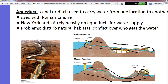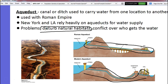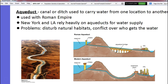Some of the problems with aqueducts are conflicts over who gets the water — not necessarily in the U.S., but in other countries. For example, if you're in Afghanistan and you decide you're going to run an aqueduct from Pakistan's water reservoir to your country, there are problems like that overseas. Aqueducts can also disturb natural habitats because we are creating these man-made structures.